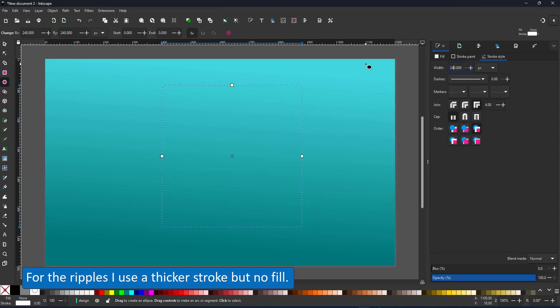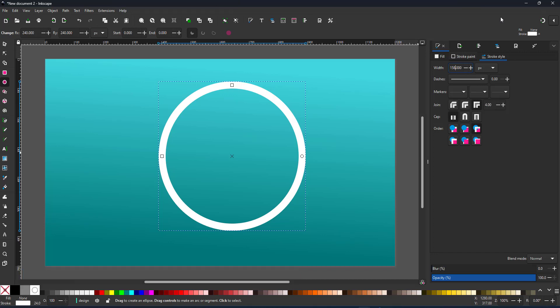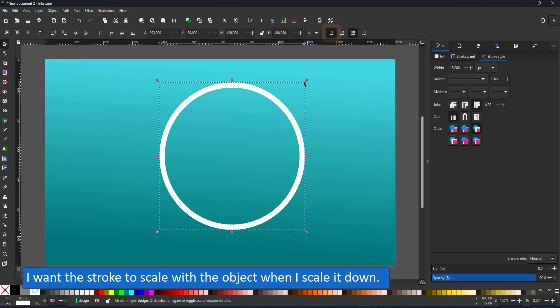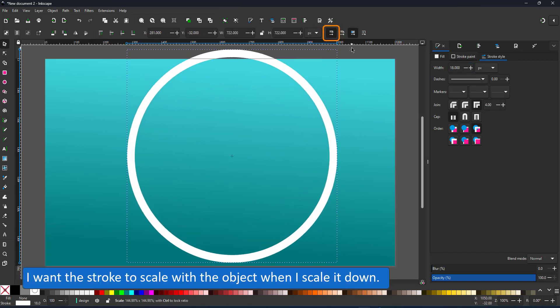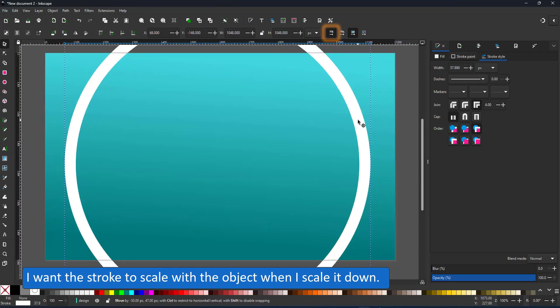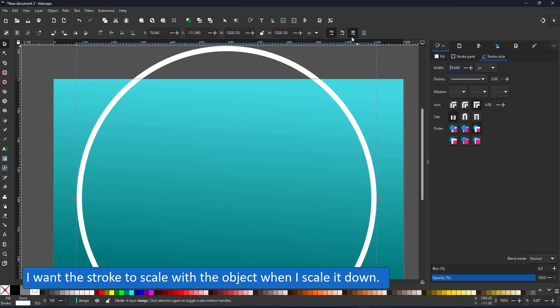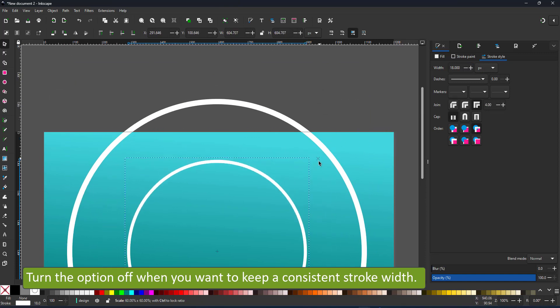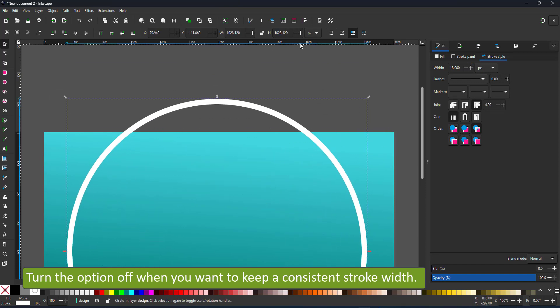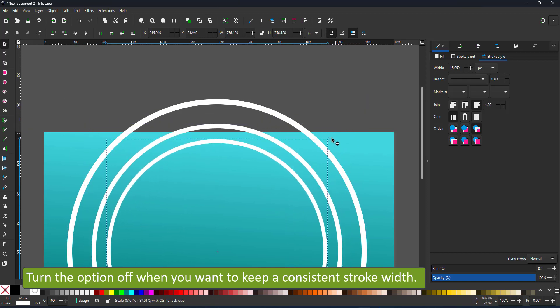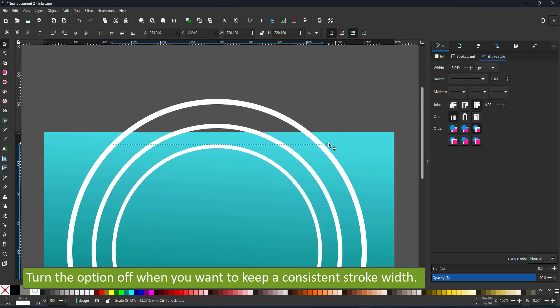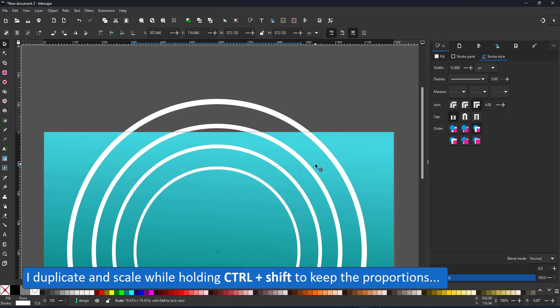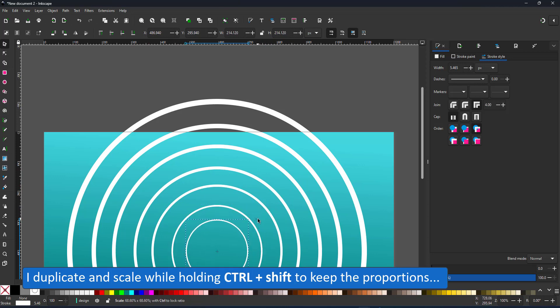I scale it up. When you scale in Inkscape you have the option to scale the stroke with the object or to scale the object and keep the stroke the same size which can be very handy when you want to keep consistent strokes. In this case I want the stroke to be smaller so I keep the toggle turned on. I duplicate and scale holding control and shift that way the scaling happens with the proportions intact and scaling towards the center of the circle.